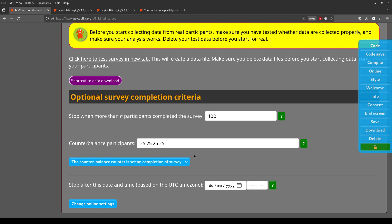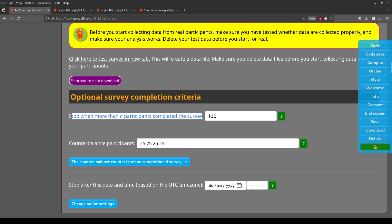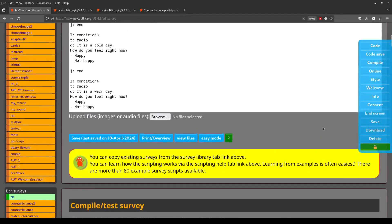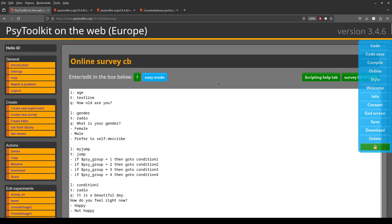If some people do not complete the survey but you set the counterbalance counter at the start, PsyToolkit tracks survey completion, but there may be conditions where it can't know exactly how many people have finished while others are still working. It should be pretty close to balanced in the end. I hope this is helpful — if you have questions, leave a comment below. Please like and subscribe; we regularly post useful tutorials. Thank you for watching!